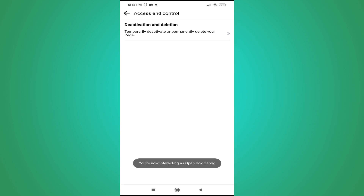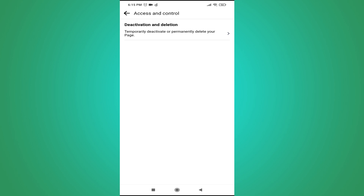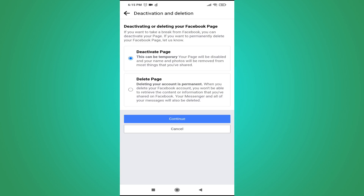Tap on Access and Control. You will see the Deactivation and Deletion option. Tap on the Deletion option, then tap on Delete Page, and tap Continue.